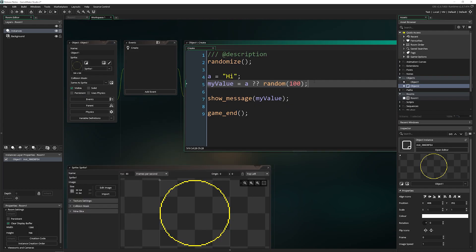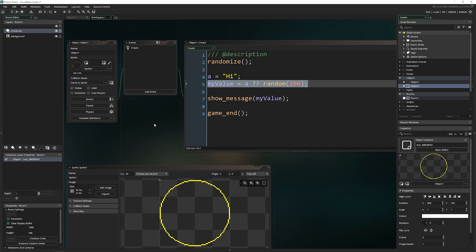You've got the Nullish Coalescing Operator and the room inspector. And if you want to read more, check out the release notes yourself. It's always good to do the reading yourself if you really want to know what's going on.